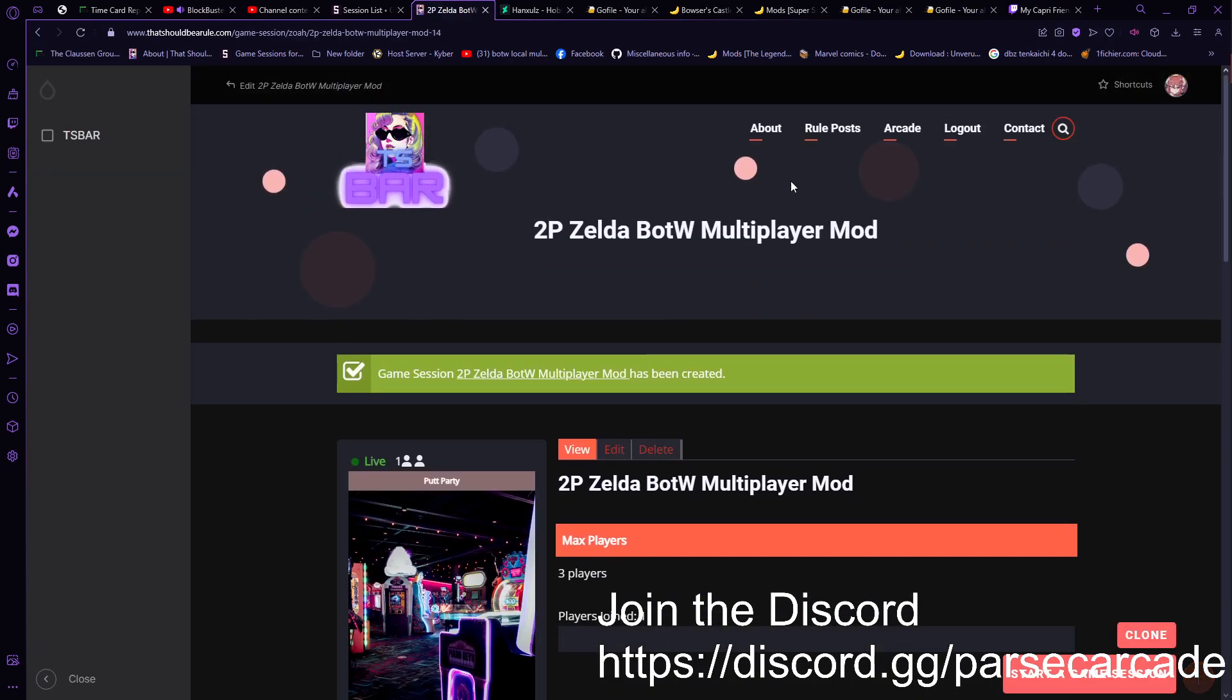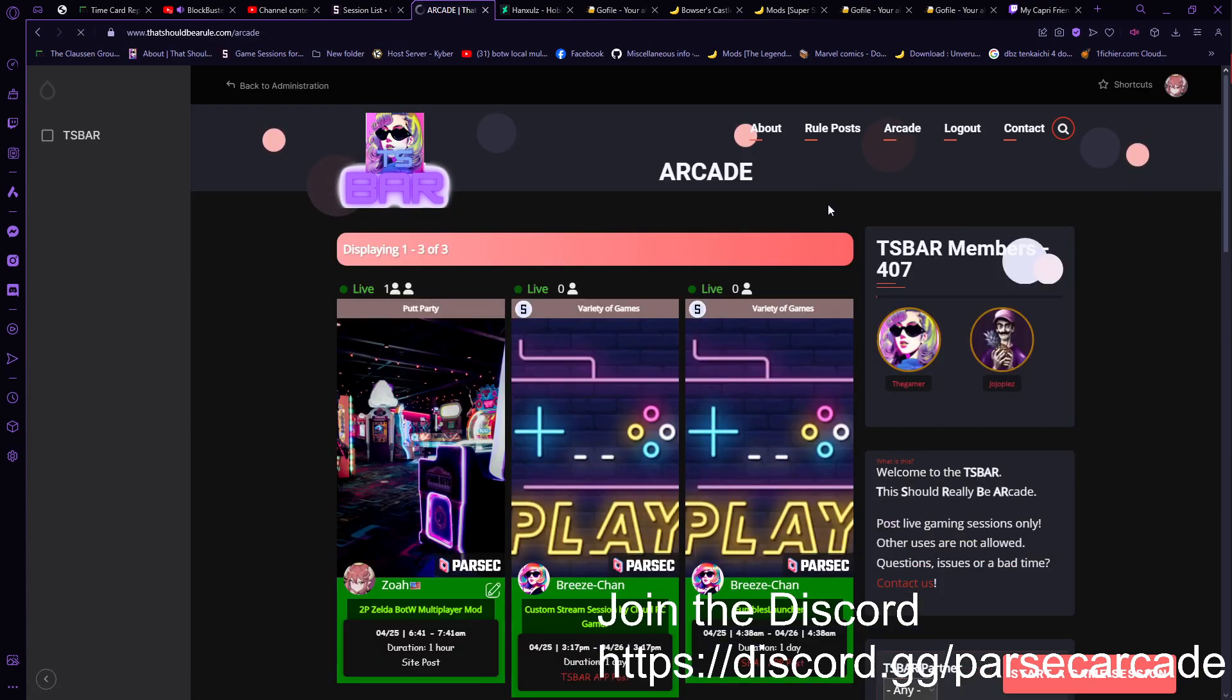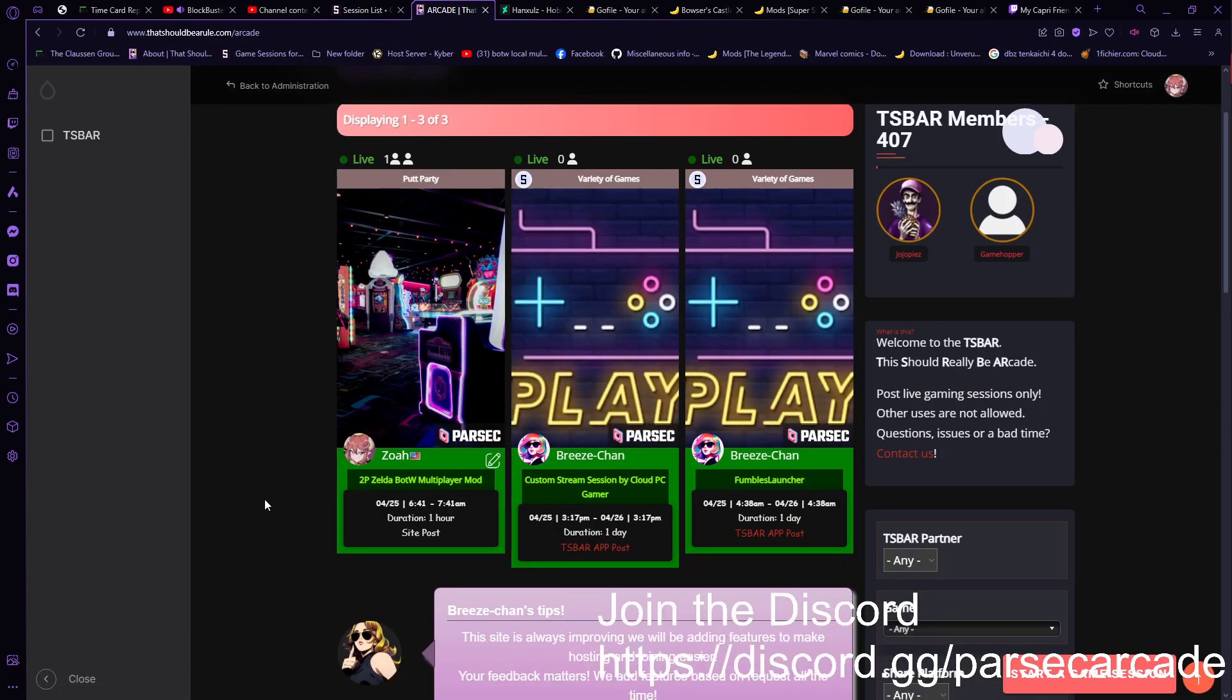Okay. And I believe my room is up. Yep. So that's the TS Bar website. That's how you would host there.